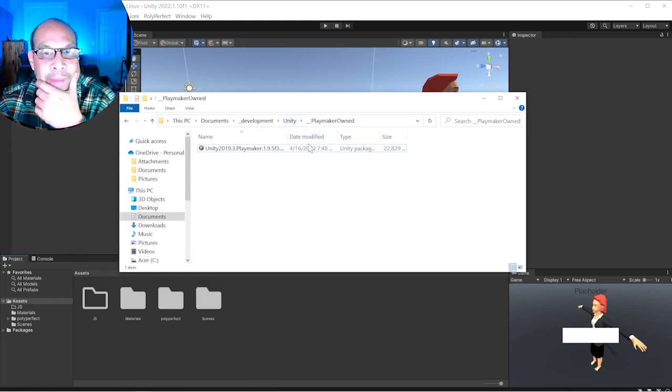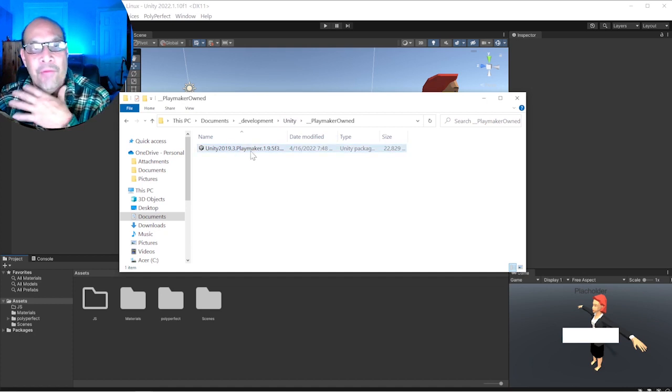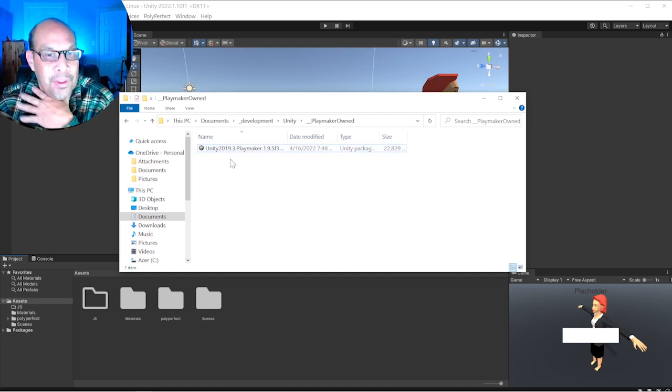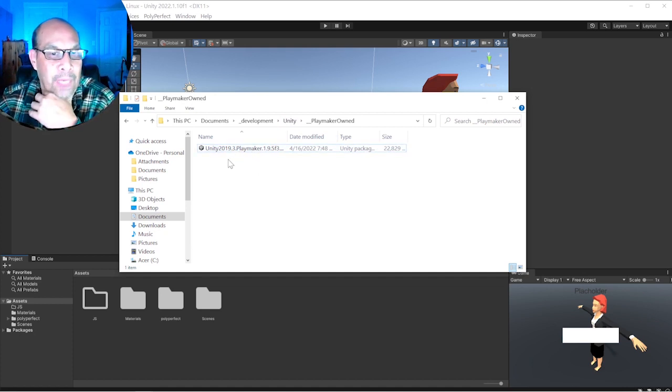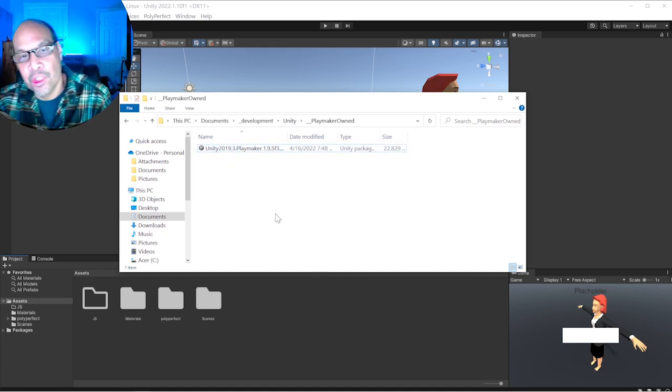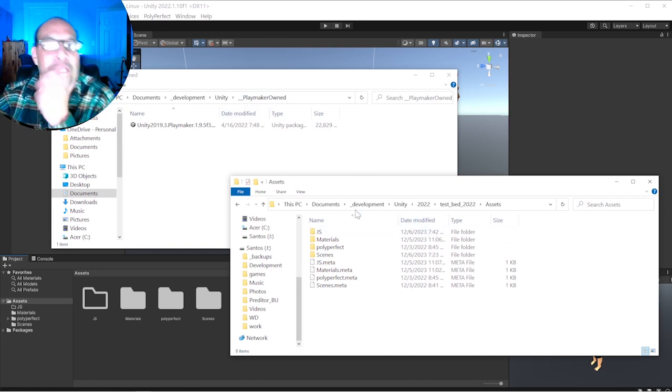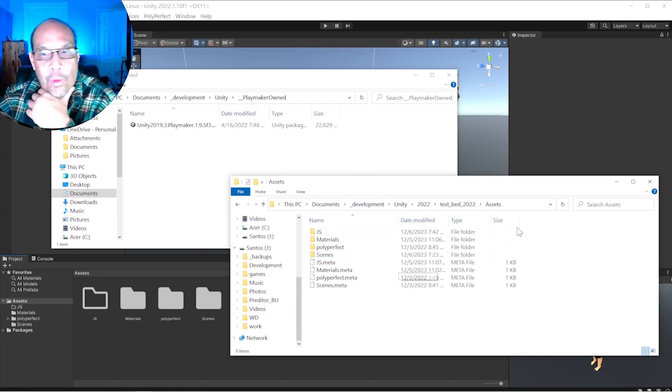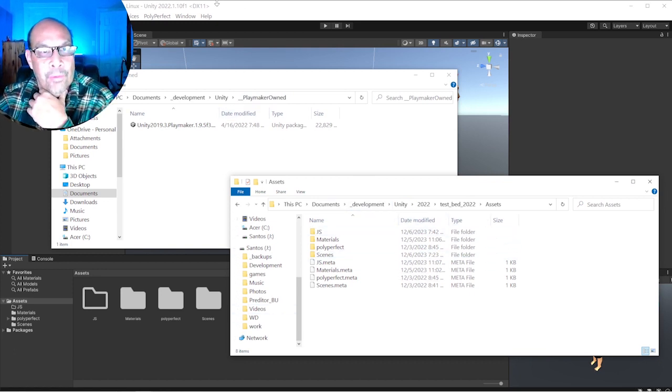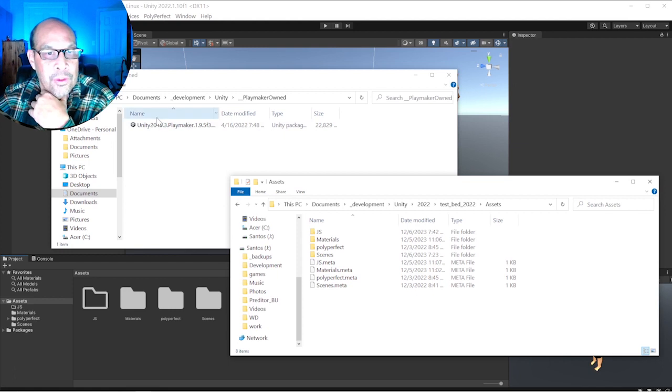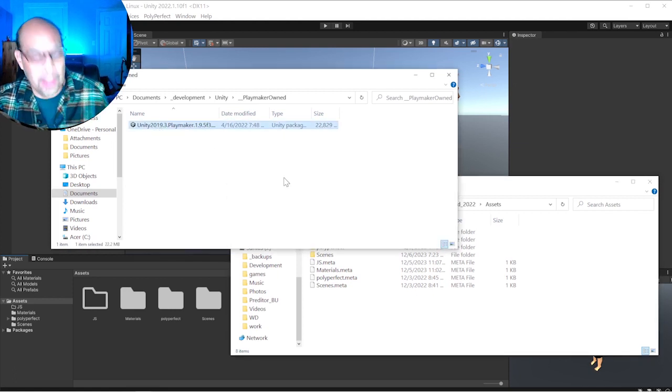I never touch this copy. This is my working copy. I always copy that into projects. So this is the folder for my current project, and there's no Playmaker, so I'm just going to make a copy of that and go to our project. You'll see it pop up here.